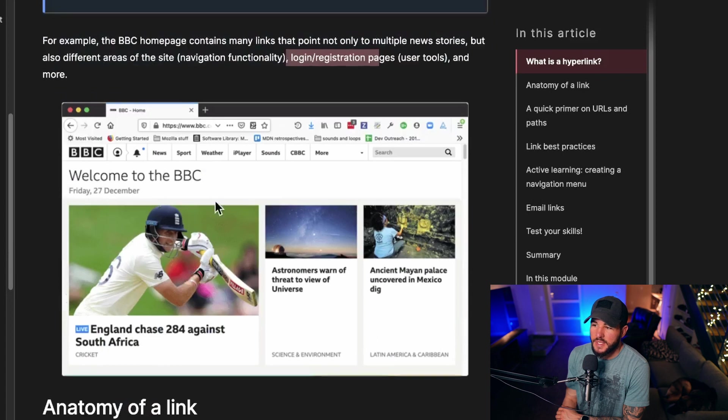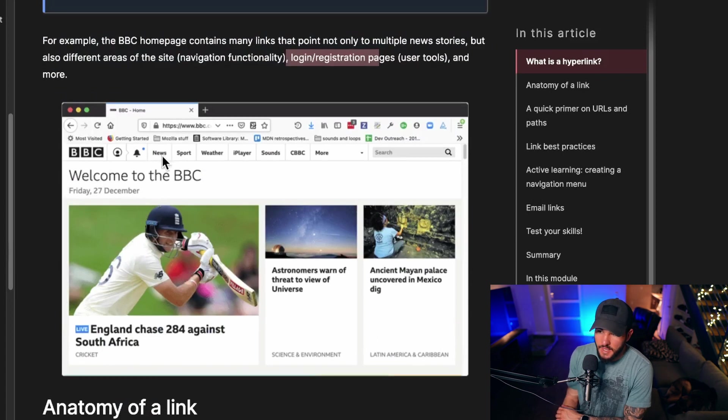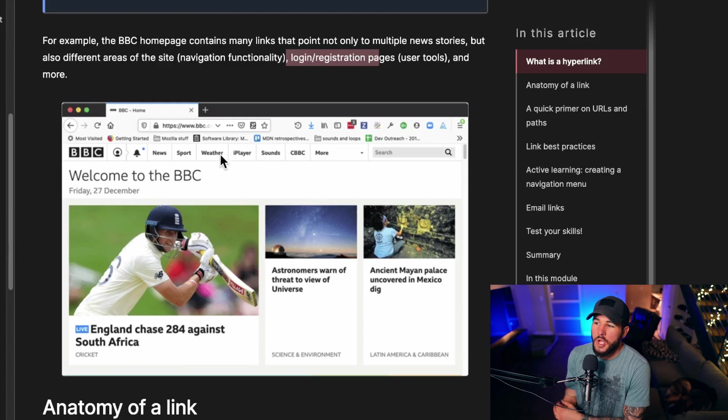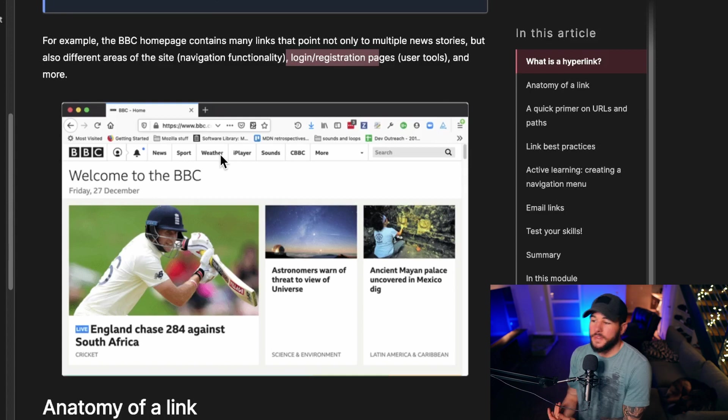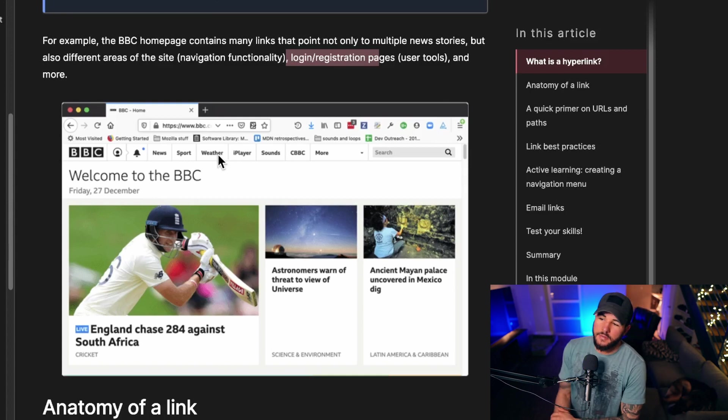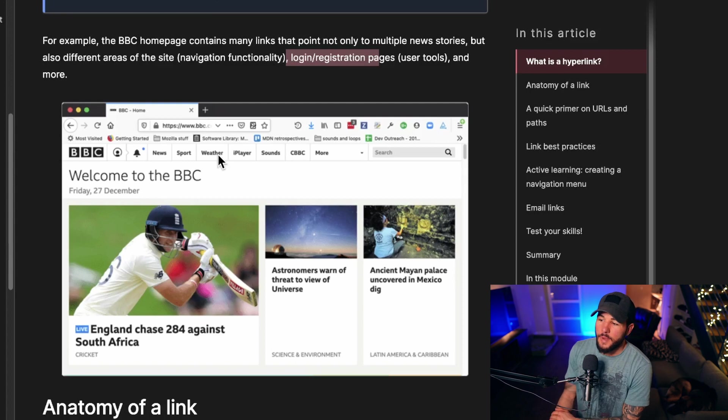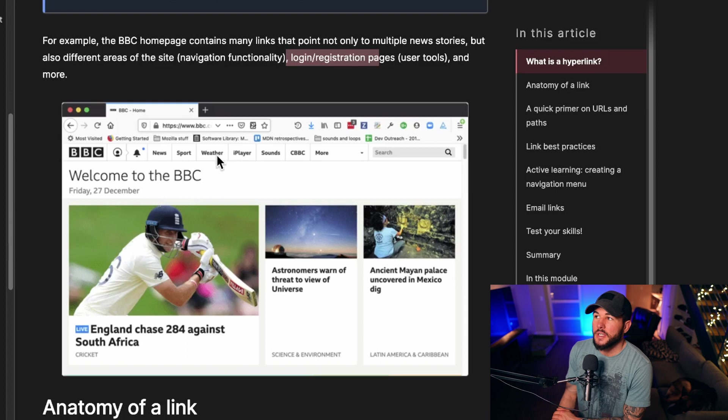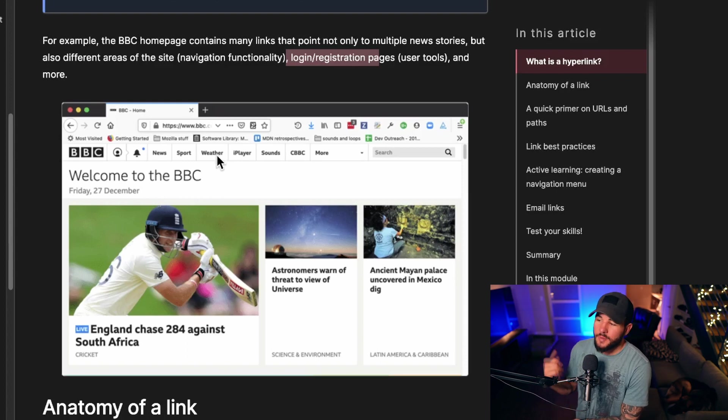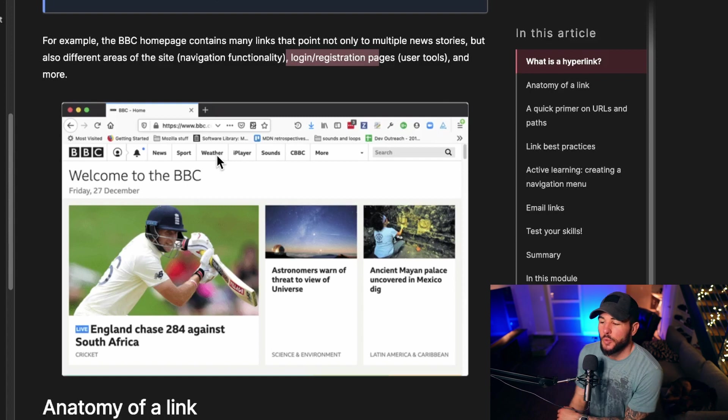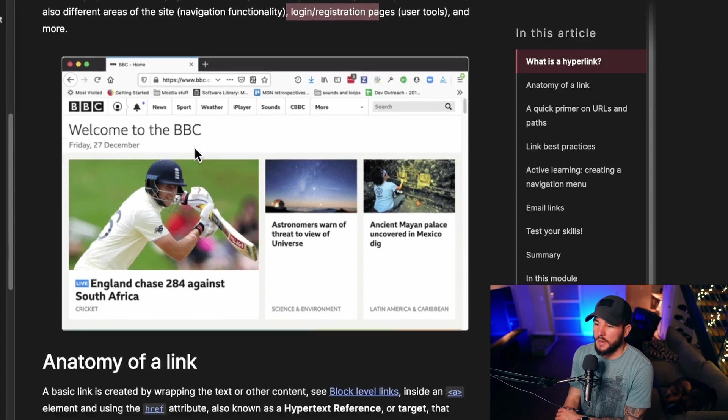As you can see on this example website here, you can go to like this news tab, this sport tab, this weather tab. All of these are links within this individual website. So it's not just linking from website to website, but it's linking from within websites. You can also link on a certain page where if you're at the top of the page, you could click a link and it'll automatically scroll you to the bottom of the page.